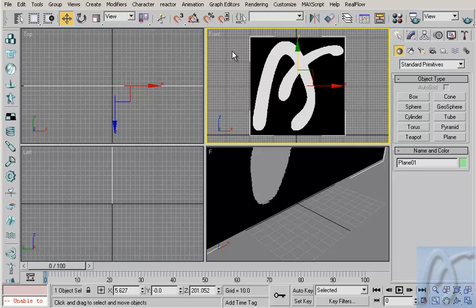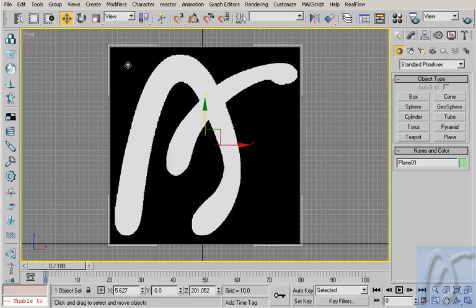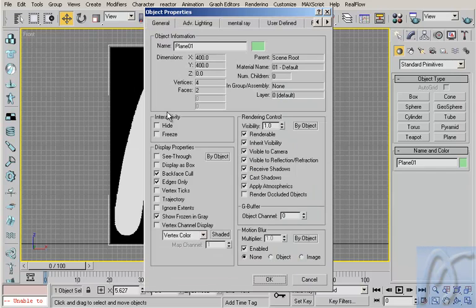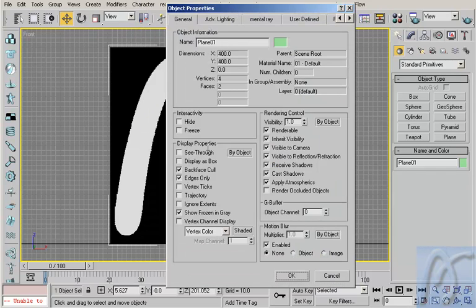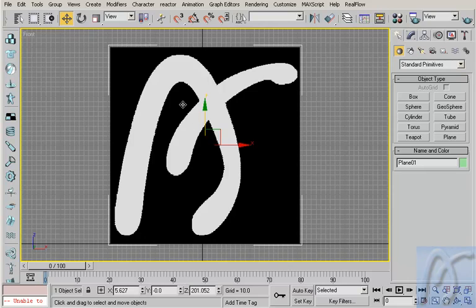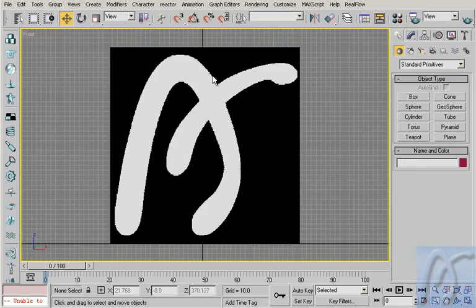Okay. In front viewport, I make some lines. Okay, before I do that, I will set my properties in the plane. In here, I check show frozen in gray like this, and I press OK. I right click and freeze selection. Now I cannot select my plane.